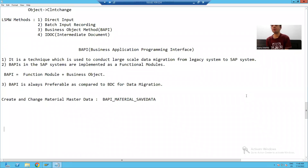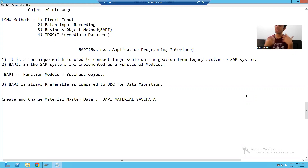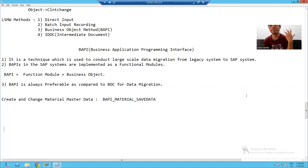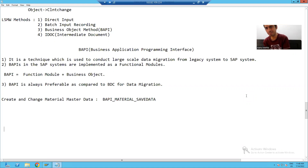Hello everyone. We will continue the topic of data migration using BAPI, and we will go for the same requirement. We will migrate the material master data using BAPI. Previously we uploaded the materials using BDC, then LSMW. Now we will achieve the requirement through BAPI.